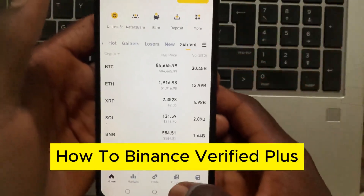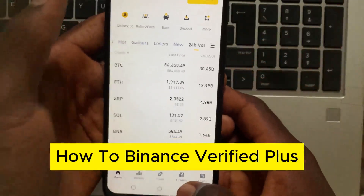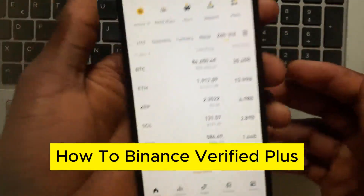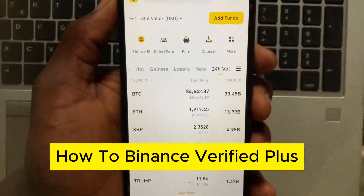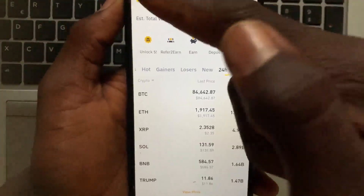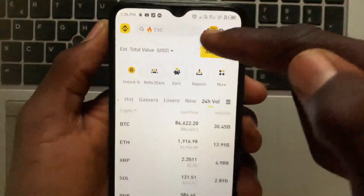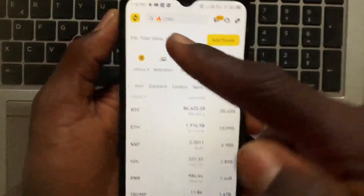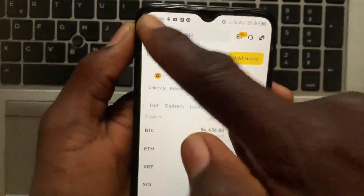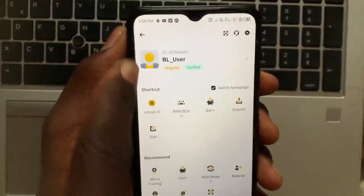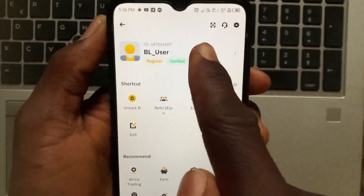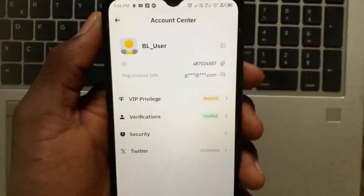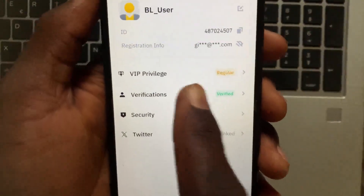How to get Binance Verified Plus. In this video I'll show you step by step how to get Verified Plus on Binance. Open up the Binance app, then tap on the menu, and go to Account, then go to Verification.